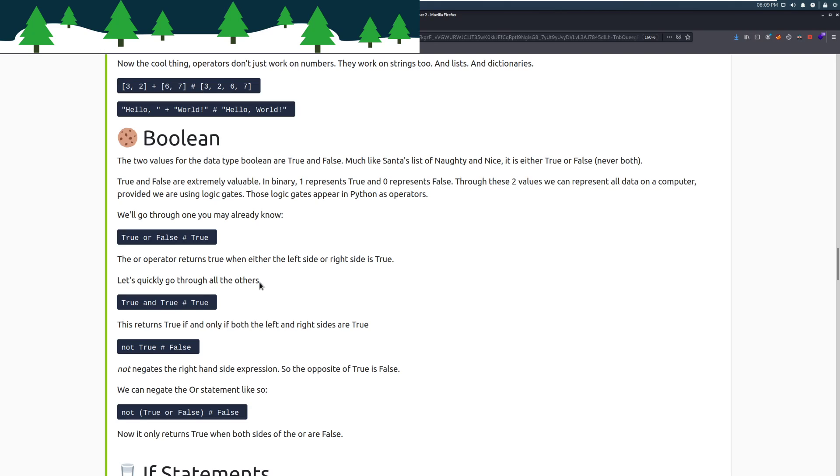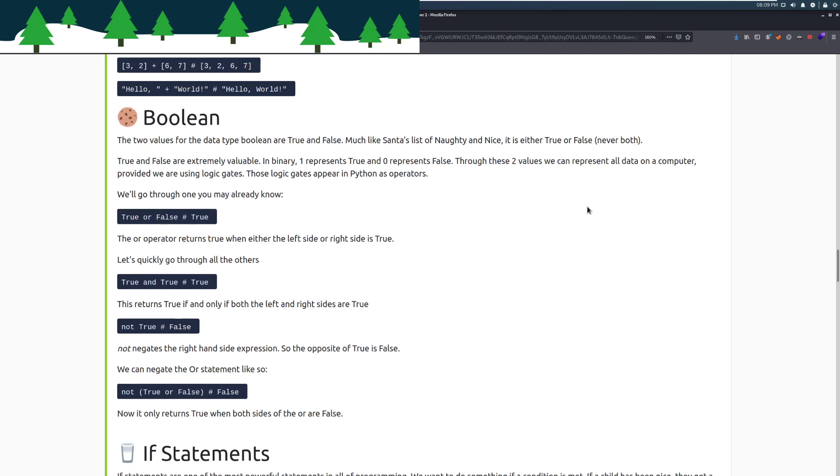Boolean. The two values for the data type Boolean are true and false. Much like Santa's list of naughty and nice, it is either true or false, never both. True or false are extremely valuable. In binary, one represents true and zero represents false. Through these two values, we can represent all data on a computer, provided we are using logic gates.